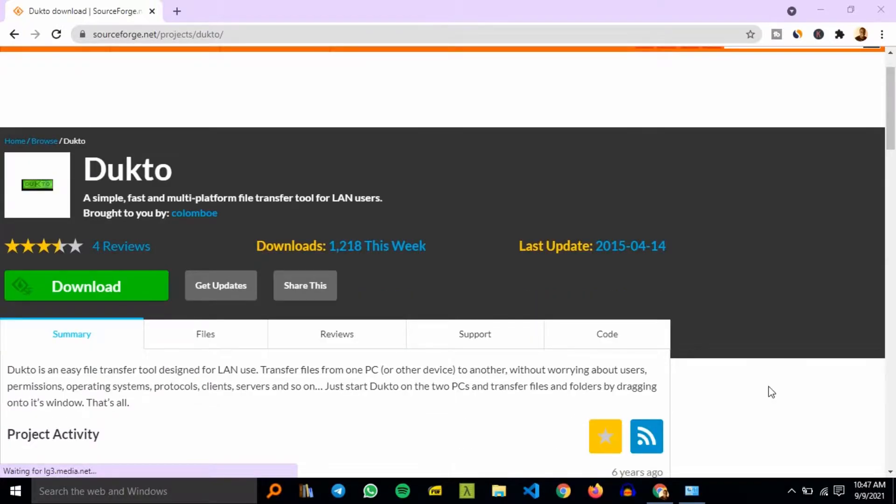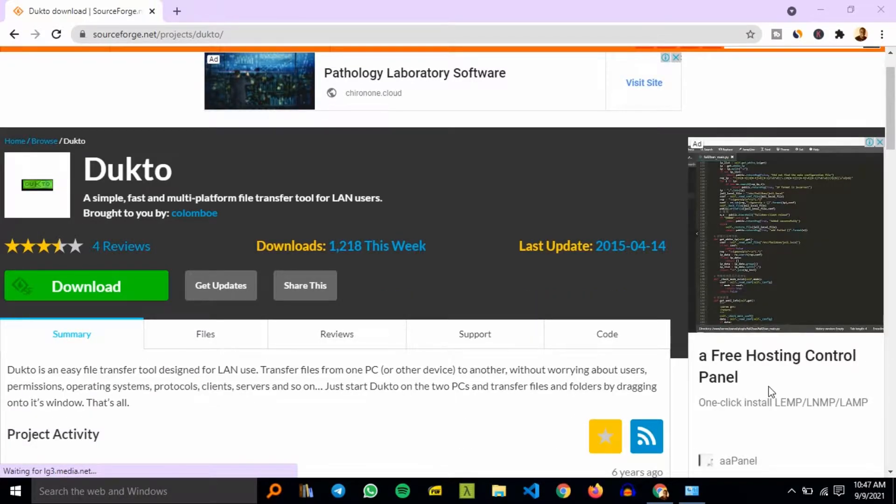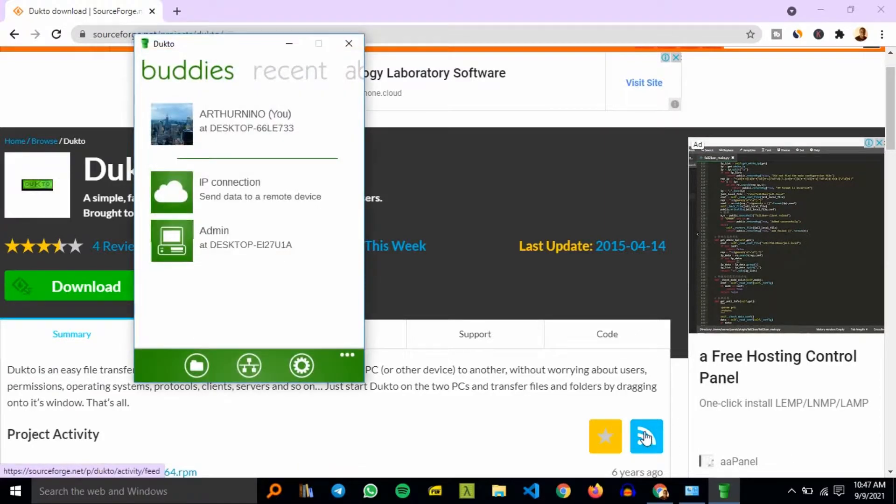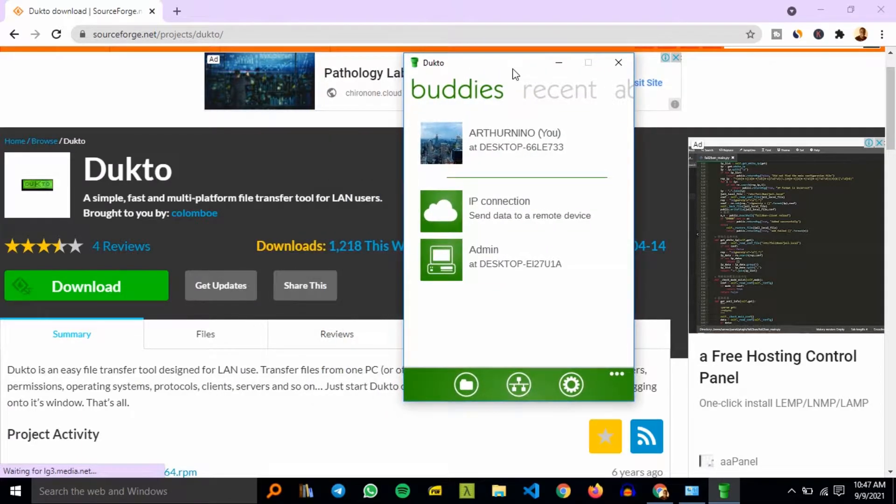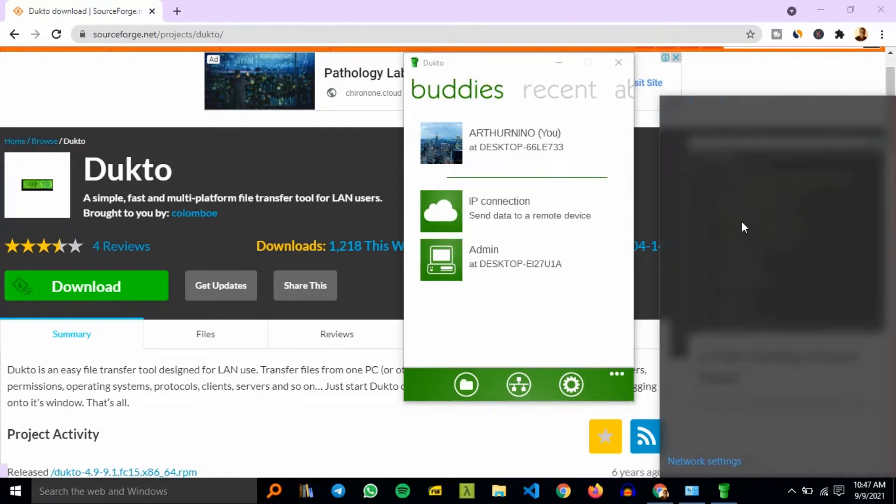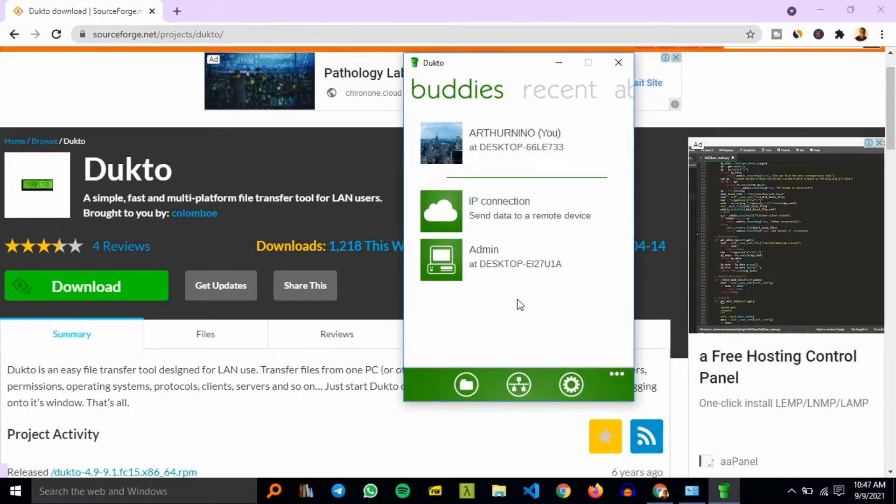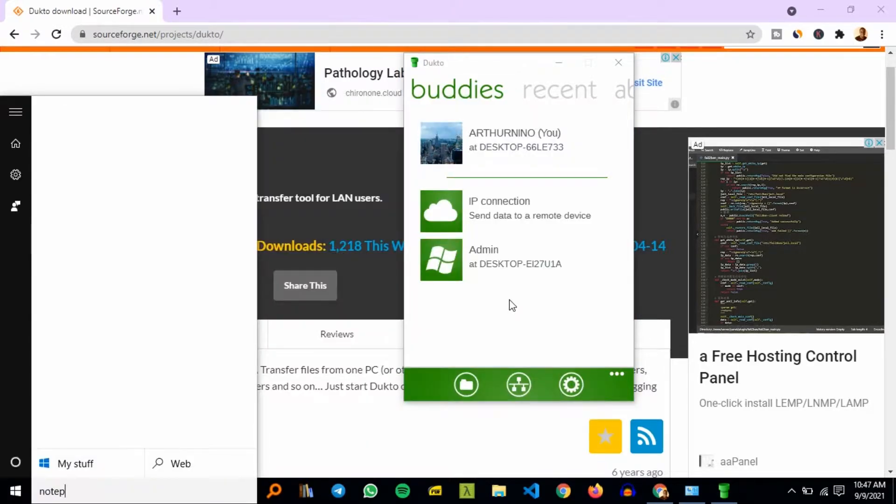Open the Dukto application. You ensure that both devices have the application opened so that you can transfer your files. As you can see, there are two computers or devices indicated with the sender and receiver on the Dukto application, and they are connected to the home Wi-Fi.